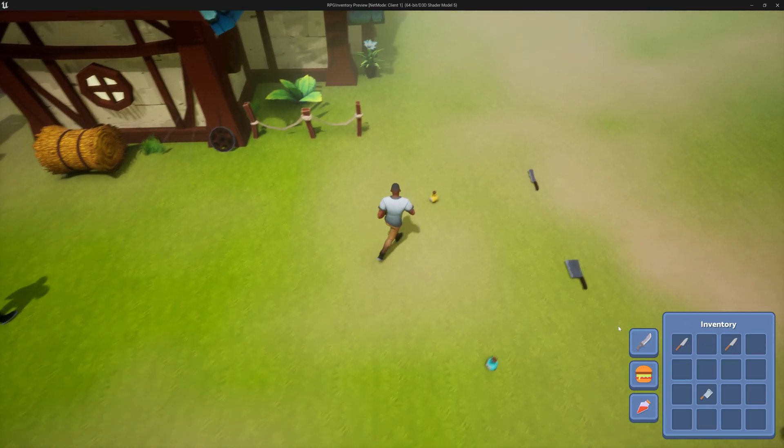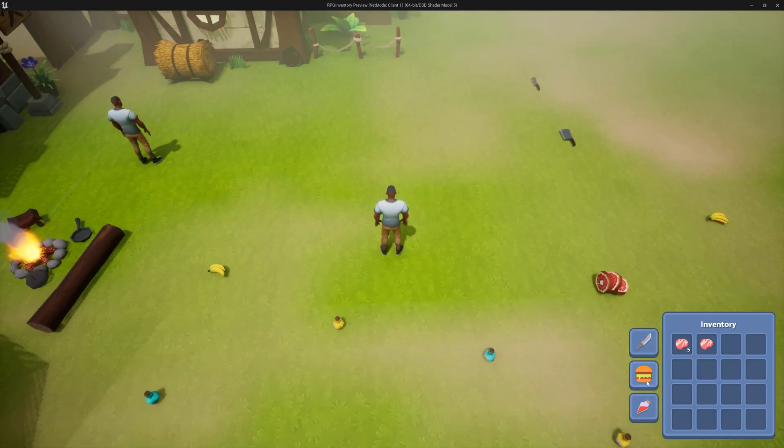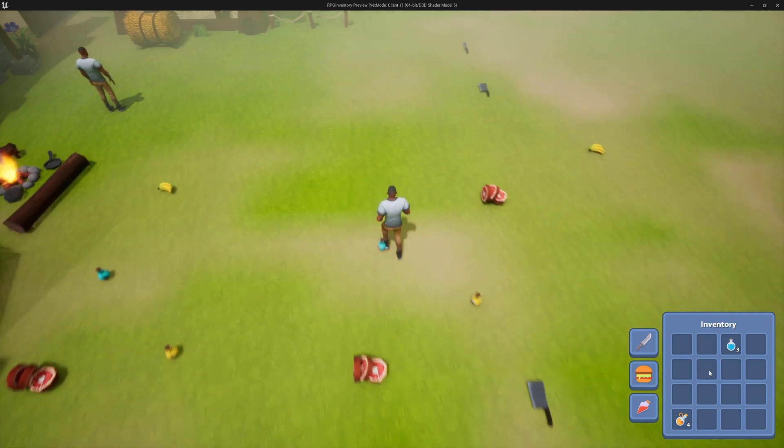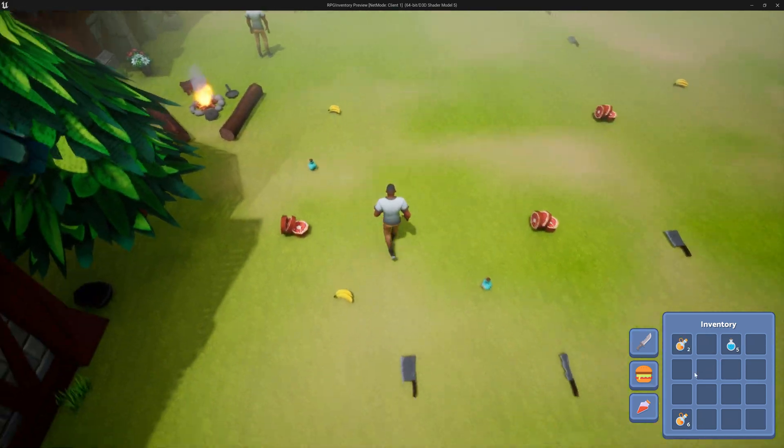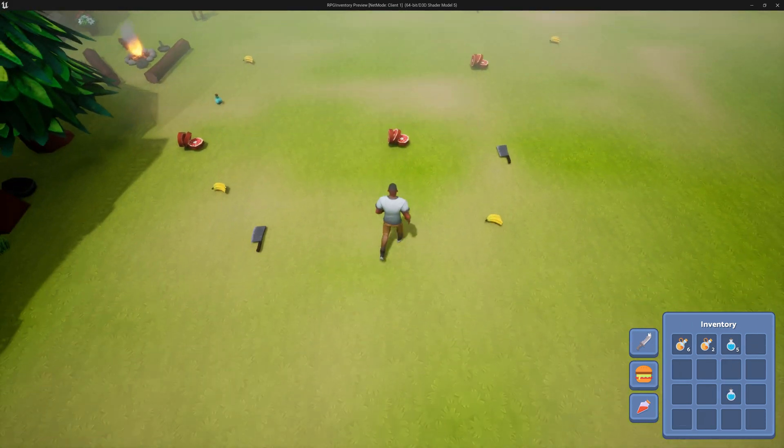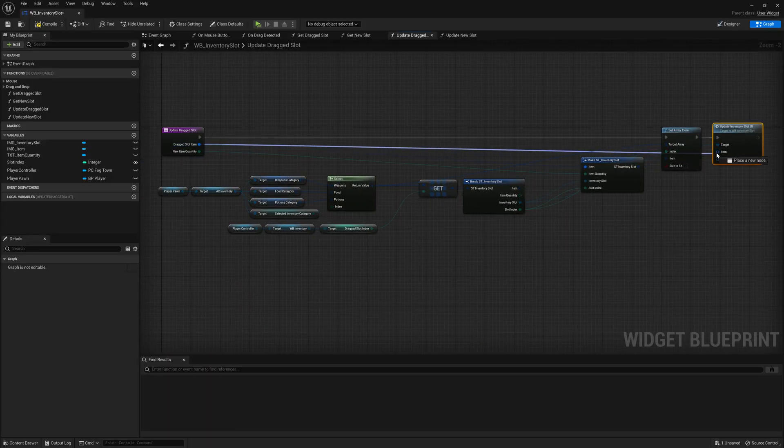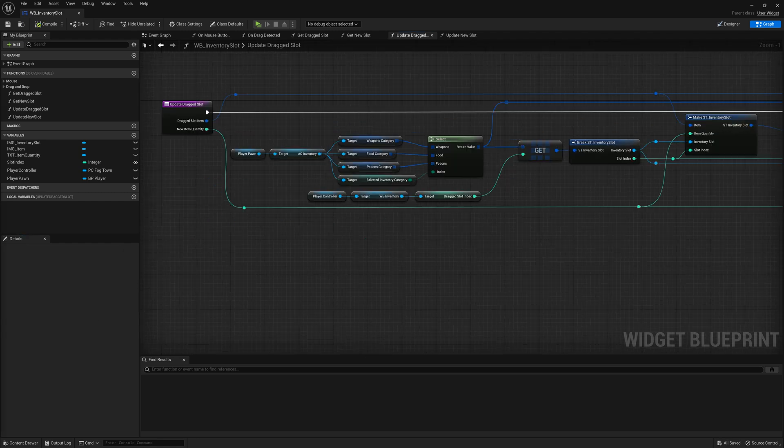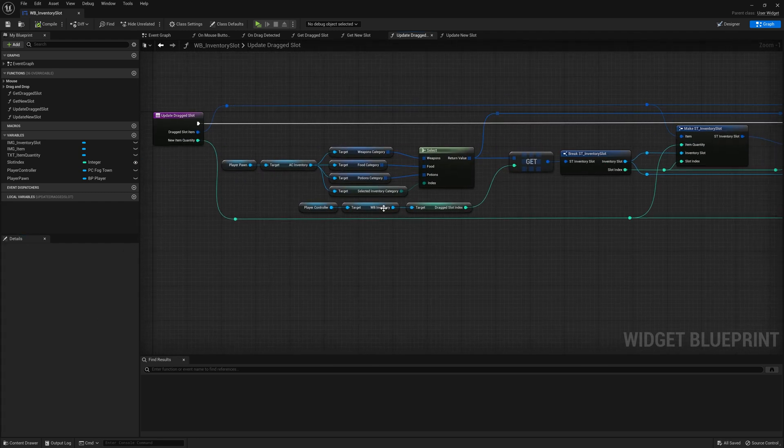I designed this course for anyone who is interested in creating an inventory system for their game in Unreal Engine 5 using the best coding practices and optimized code.